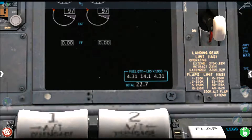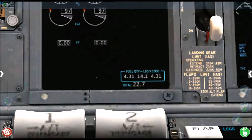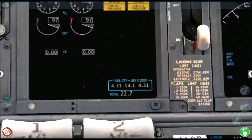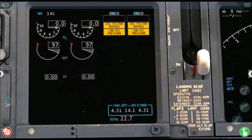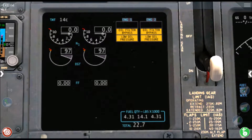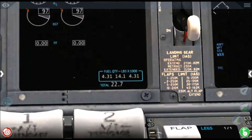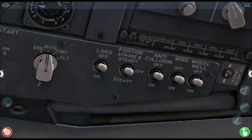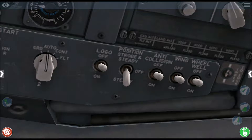Now you want to check that you've got sufficient fuel for your flight. I've got plenty — about 22.7 tons of fuel, as you can see on the bottom right of the screen. I don't know what Boeing calls those centre screens — on an Airbus they're called the ECAM displays. Anyway, we've checked our fuel is loaded. You want to put the position lights in the steady position — position strobe and steady — just put it in the steady position.